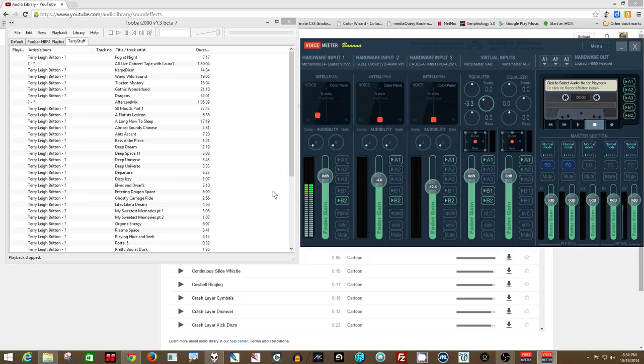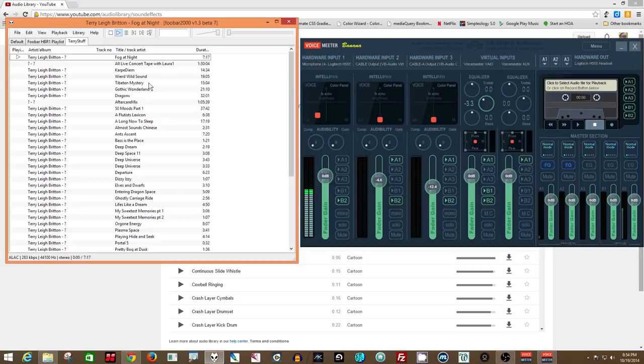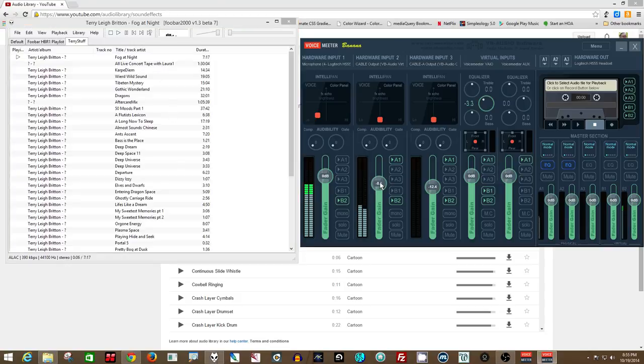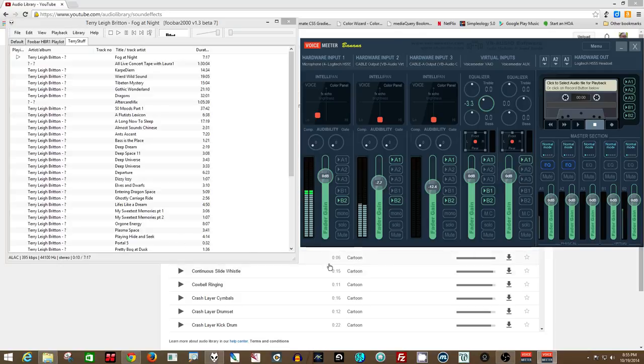Now I can immediately play in this media player, having switched the output. It immediately shows up in here, and so now I have slider control. I can send it as an insert to a VST, if you